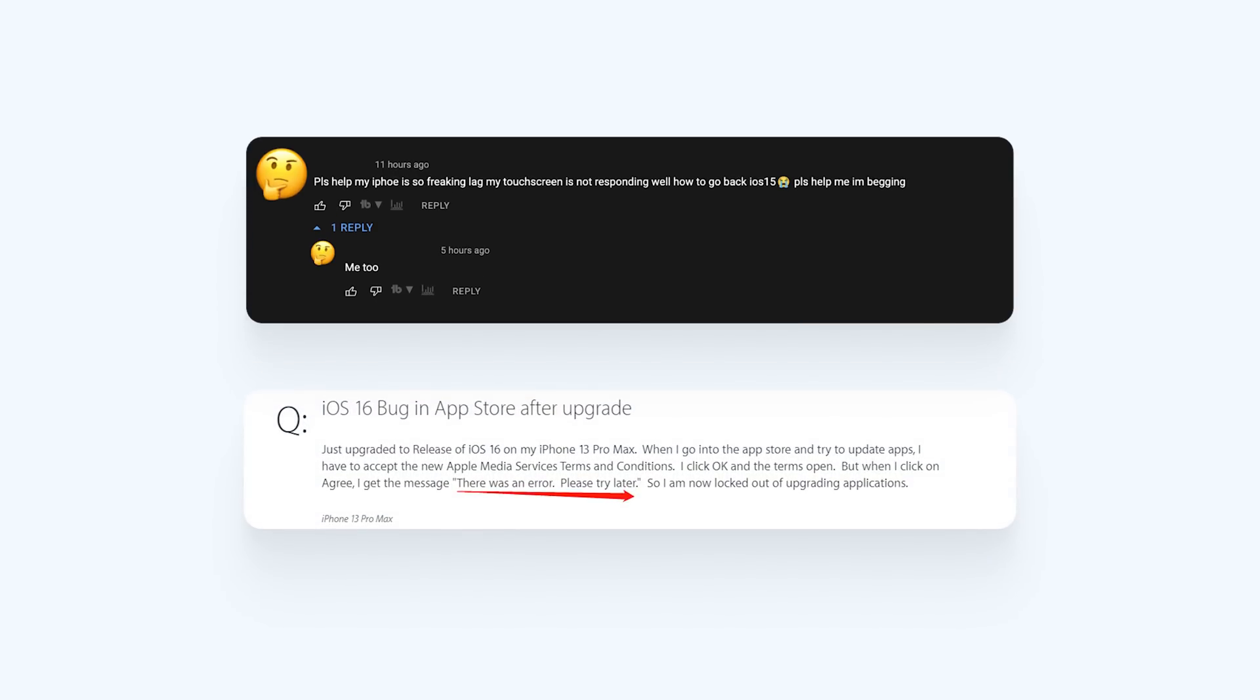And some Apple users saying after upgrading to iOS 16, their app is not updating somehow, which leads to some of the users cannot use some of the apps.